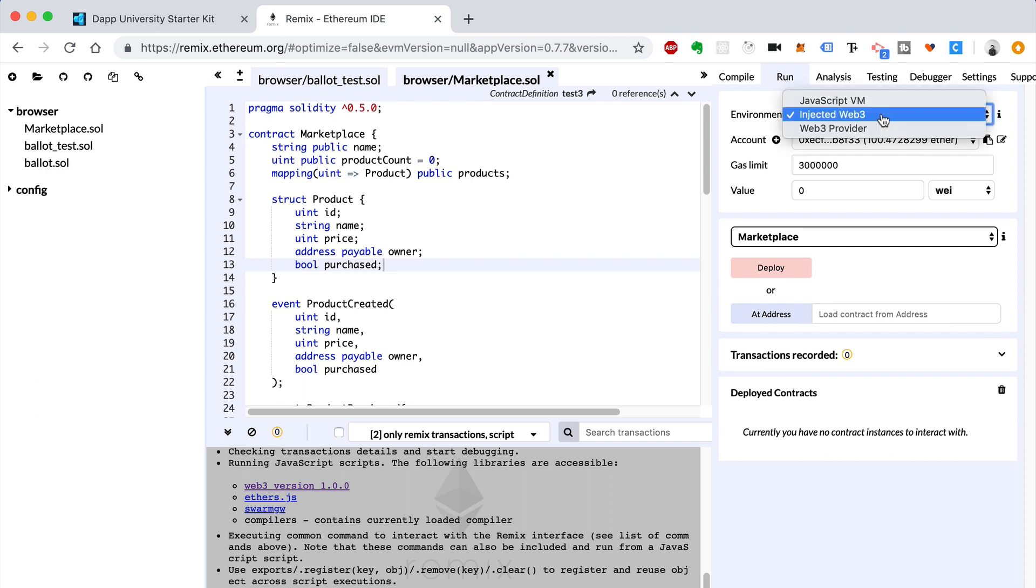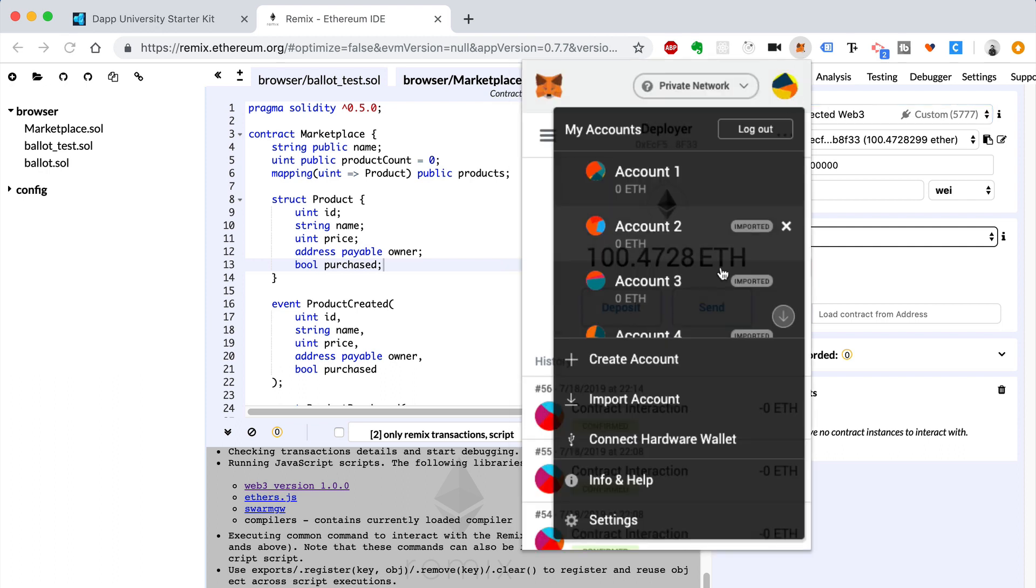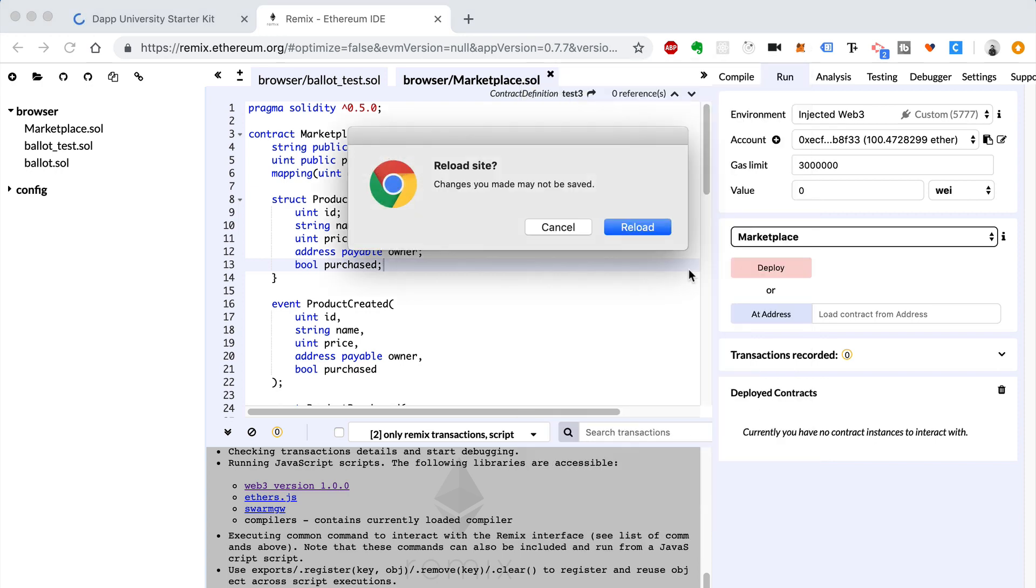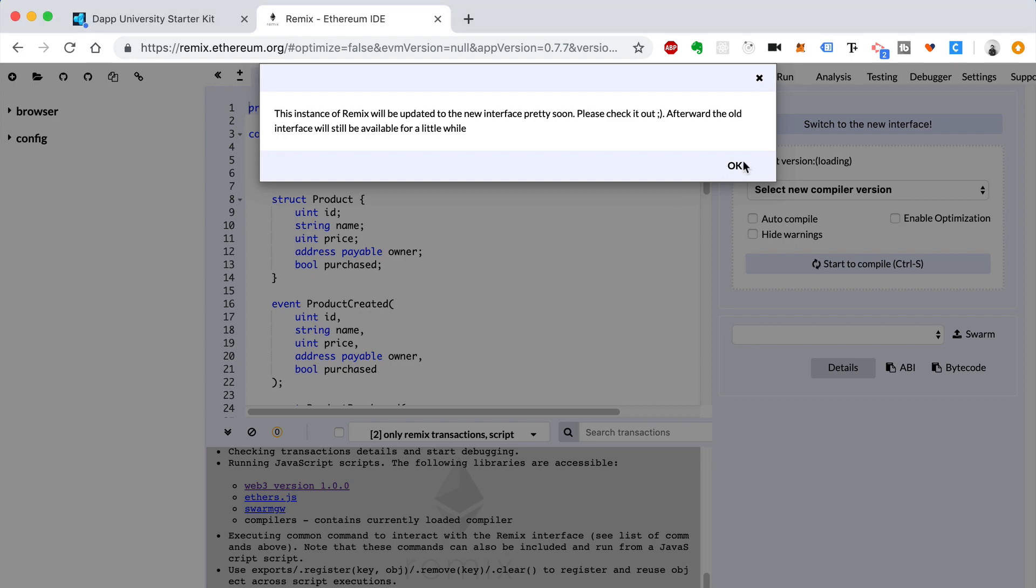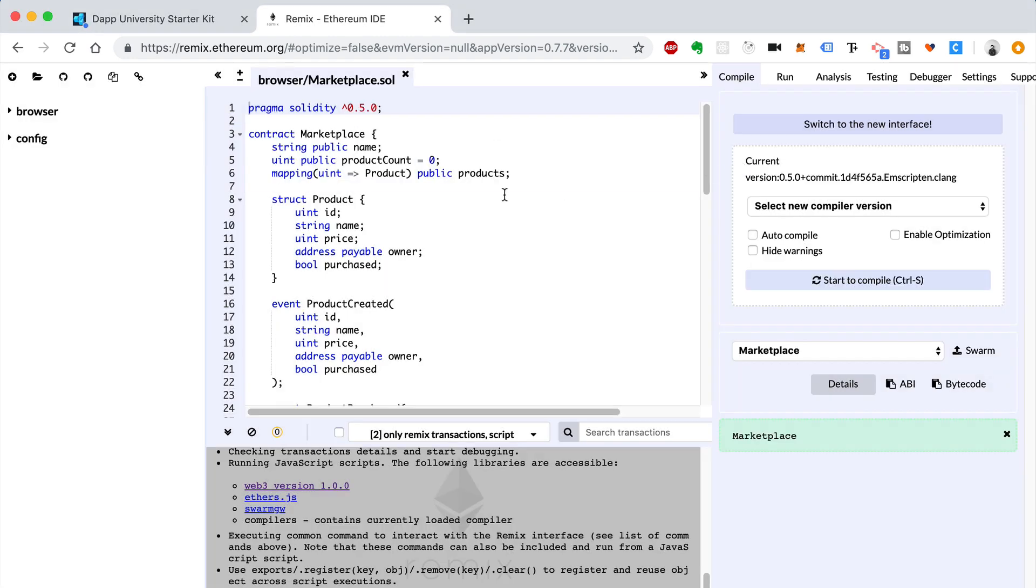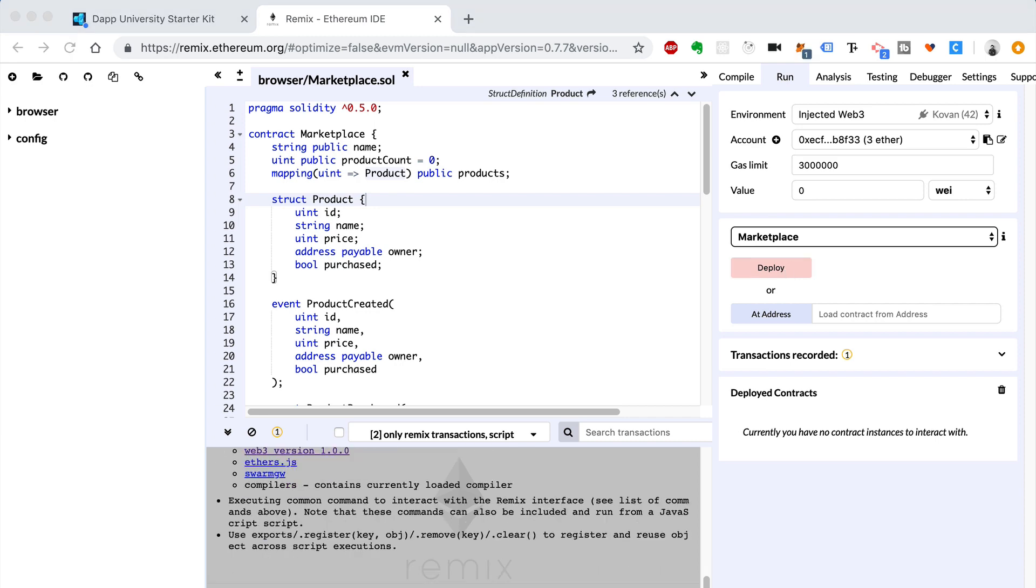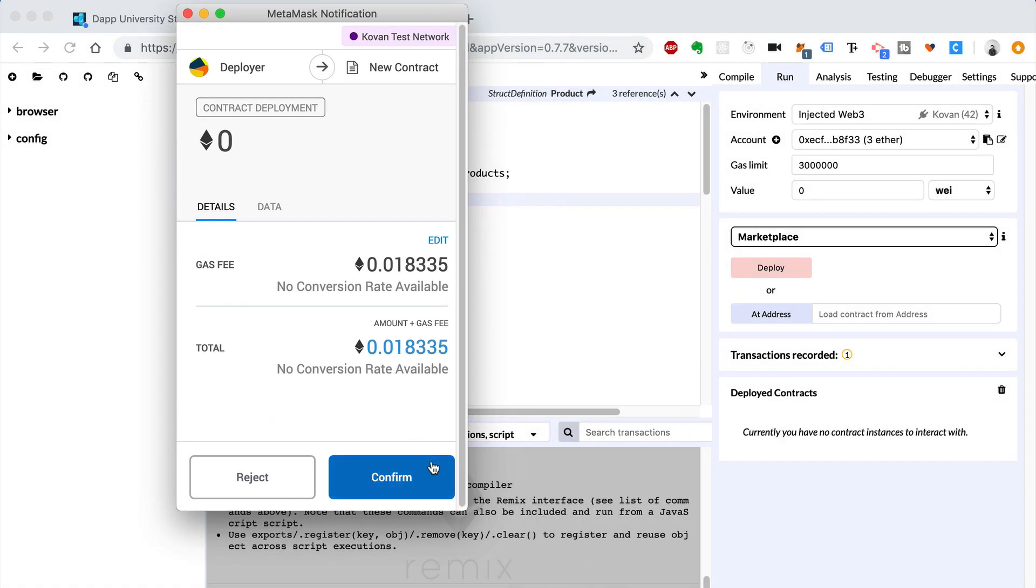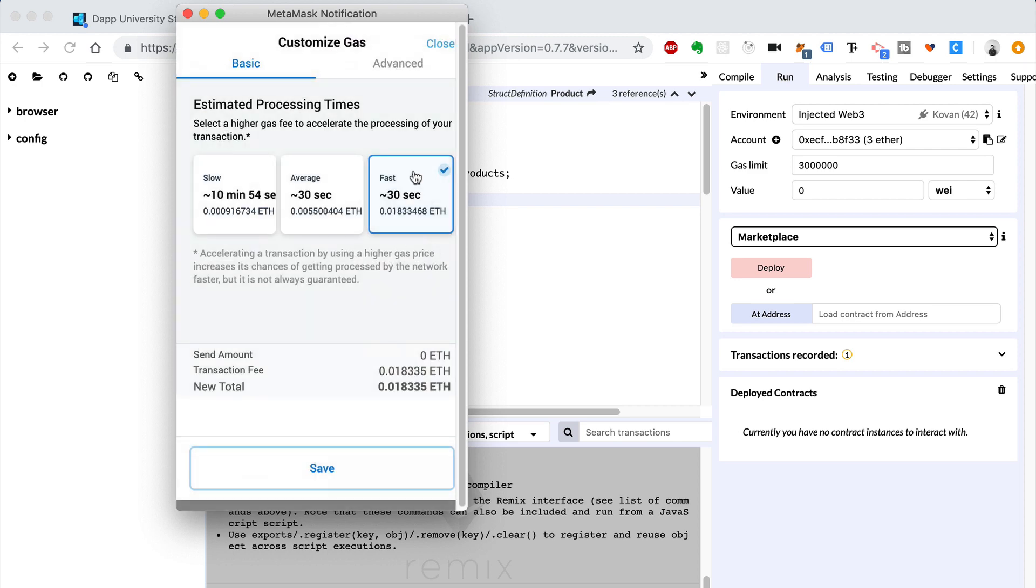Now let's run it. We're going to check Injected Web3. And what we're going to do is select the Kovan test network that we got our test Ether from. So head there, Kovan. It's going to reload the page. That's fine. So they're going to have a new version of Remix. That's what this is saying. So we're on the Kovan test network. We can still see our smart contract. Let's deploy it. Click deploy. We're going to have to sign this with MetaMask.